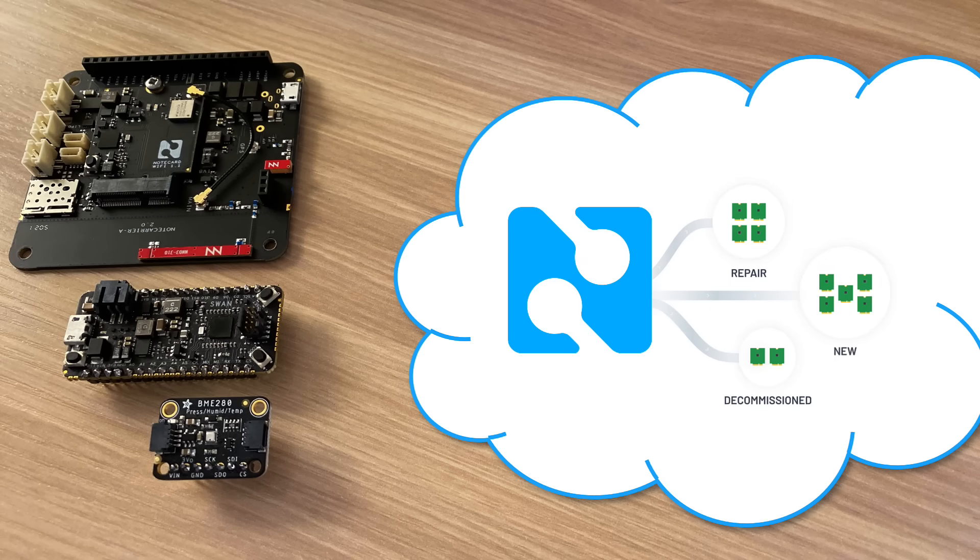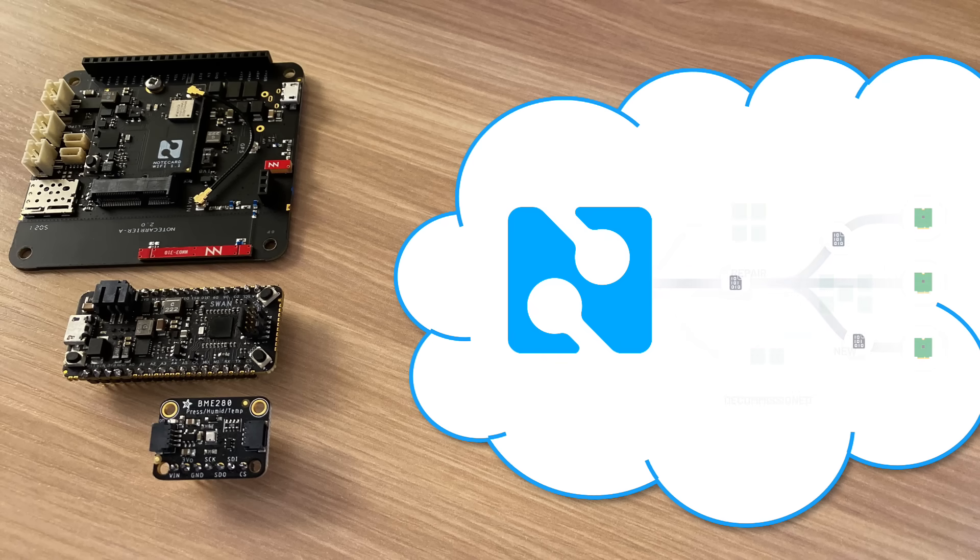NoteHub also provides full fleet management capabilities and secure OTA updates for note card and host firmware.